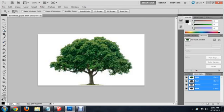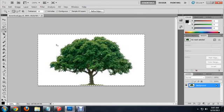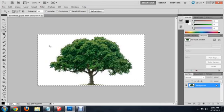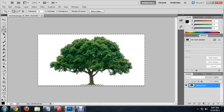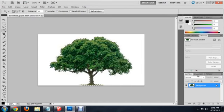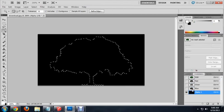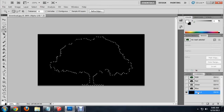So the magic wand tool will select all of the white background. But this is actually going to say we want the white background visible and the tree invisible. So we're going to say select invert. And now we want to come over to the channels tab here and select new channel. And this will automatically create the alpha channel for us.